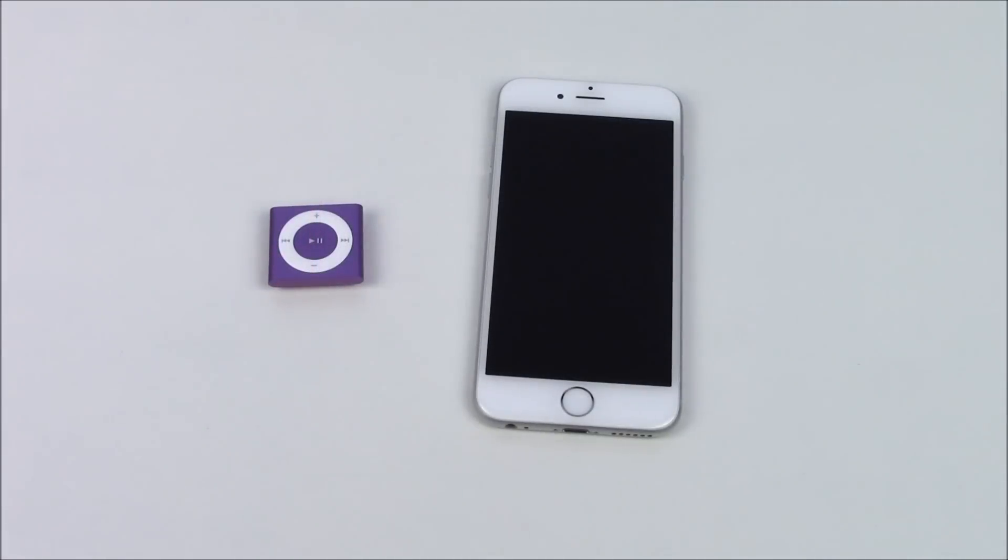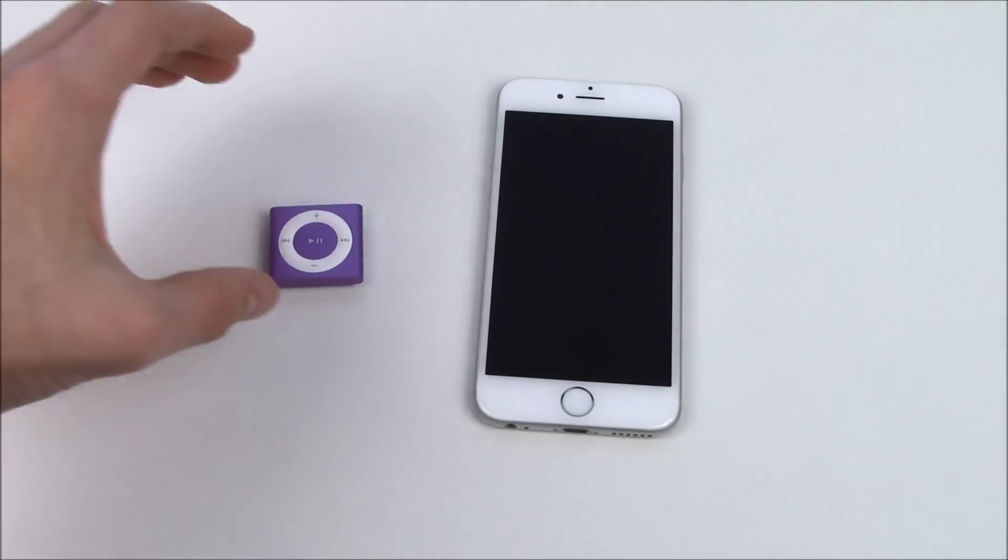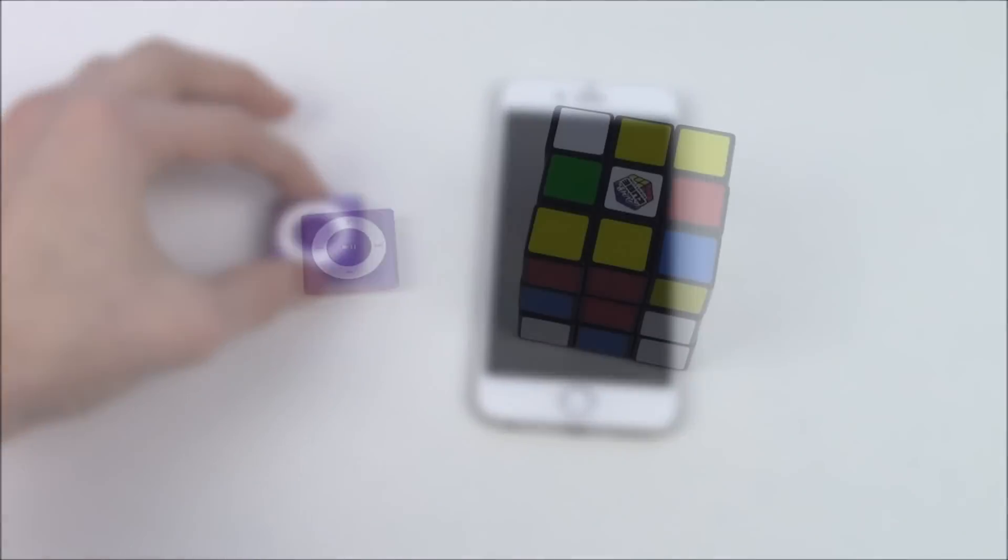So anyway I've got rid of those random devices now and we are now left with probably and hopefully a very familiar size and shape of the iPhone 6 compared to the iPod Shuffle. You can see there it really does look very small in comparison because it is. It's just tiny.